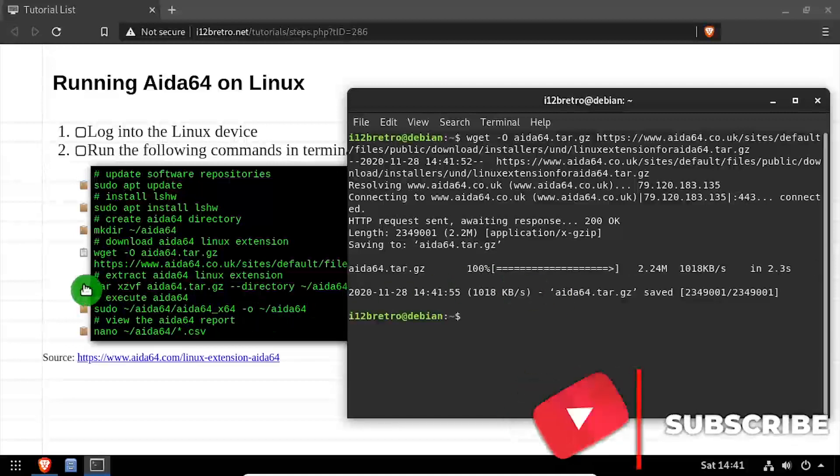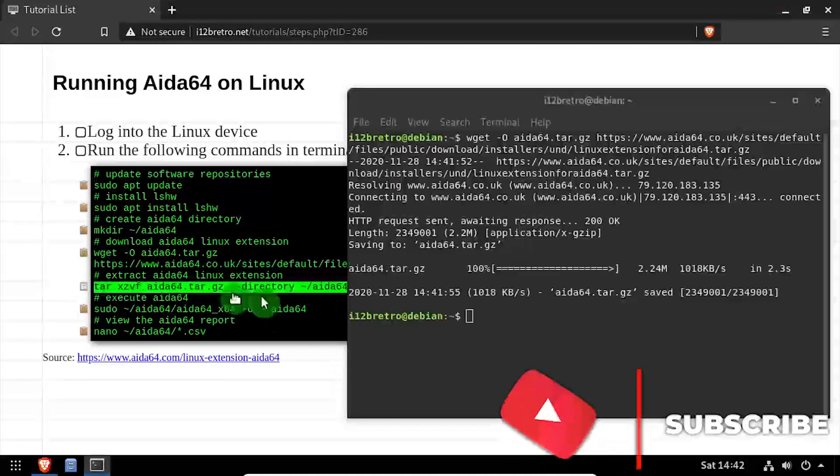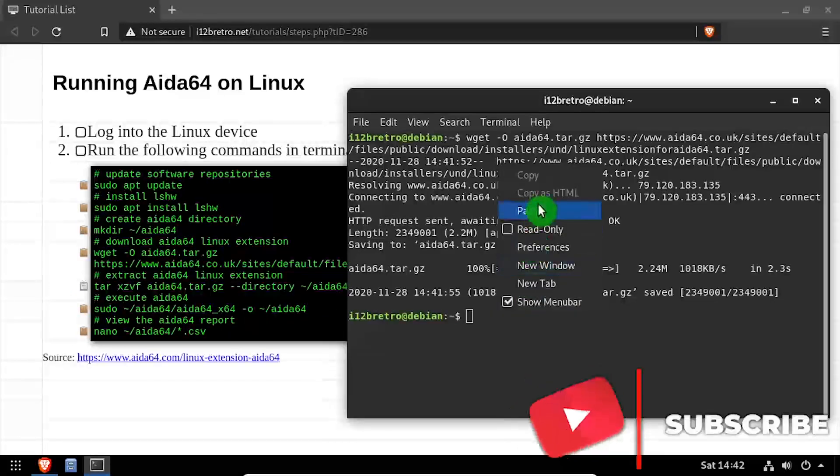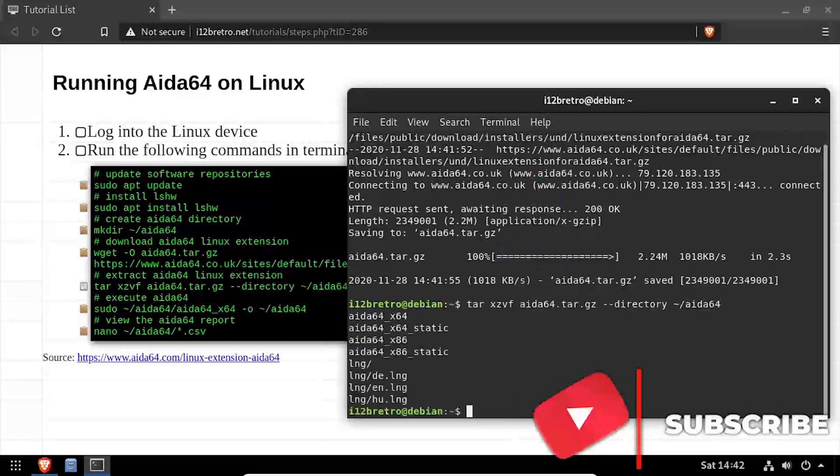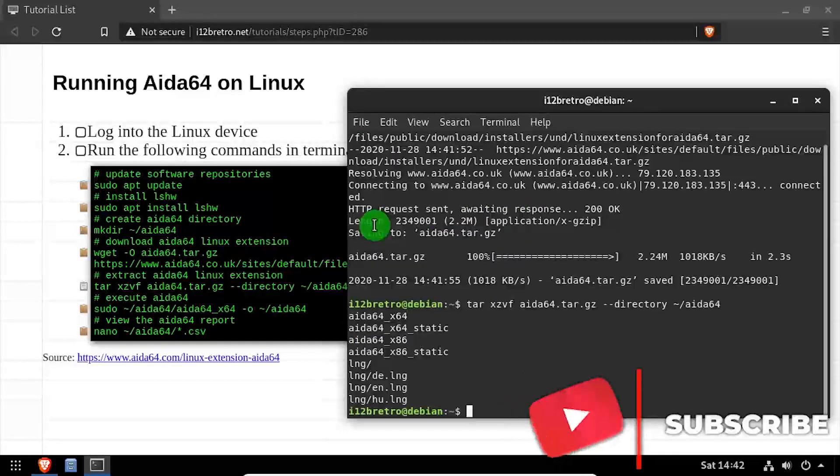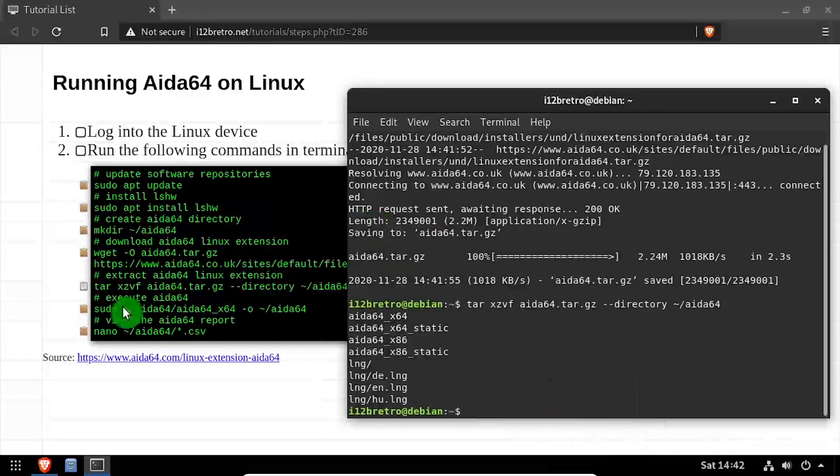Next, we'll extract the contents of the downloaded tar archive. We can now call the ATA64 binary to get a report of the current Linux host.